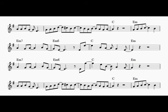Father Mackenzie, writing the words of a sermon that no one will hear. No one comes near. Look at him working, darning his socks in the night when there's nobody there. What does he care?